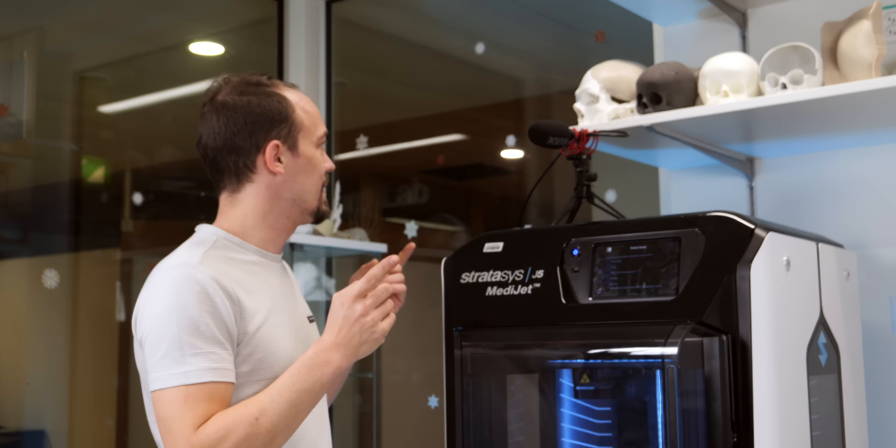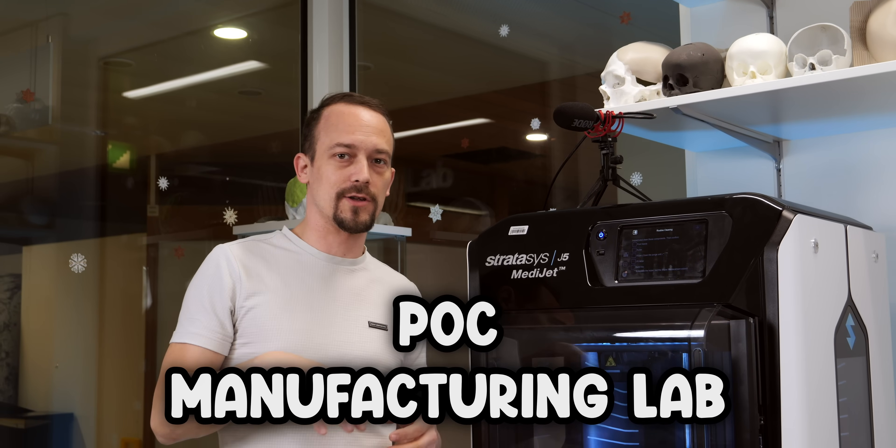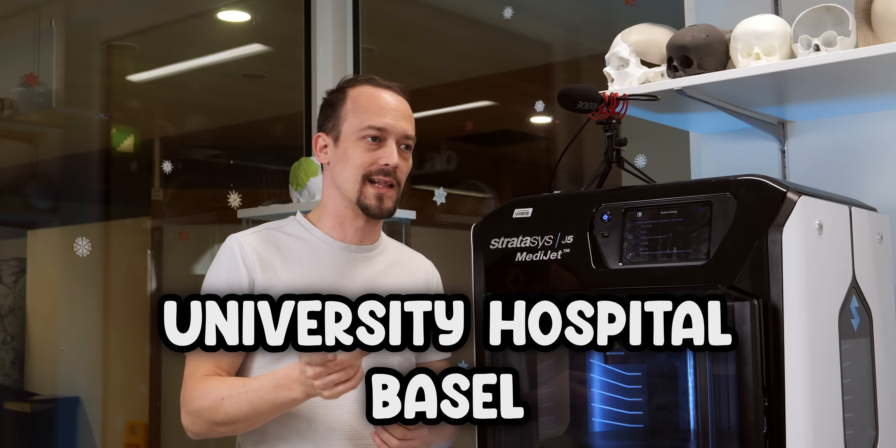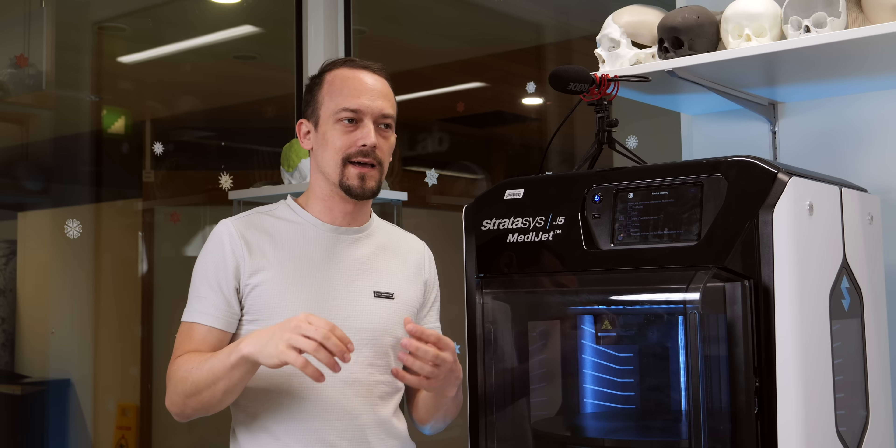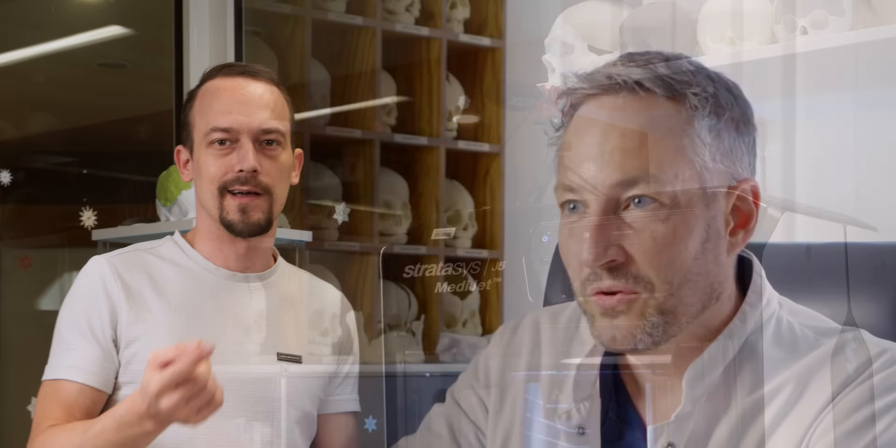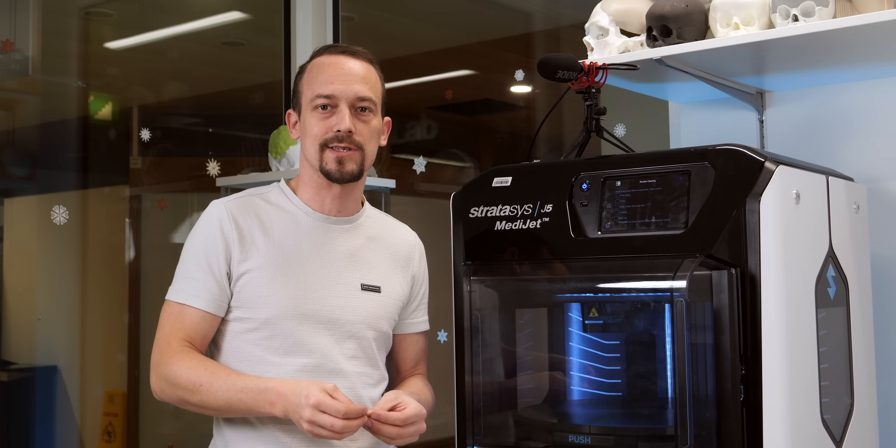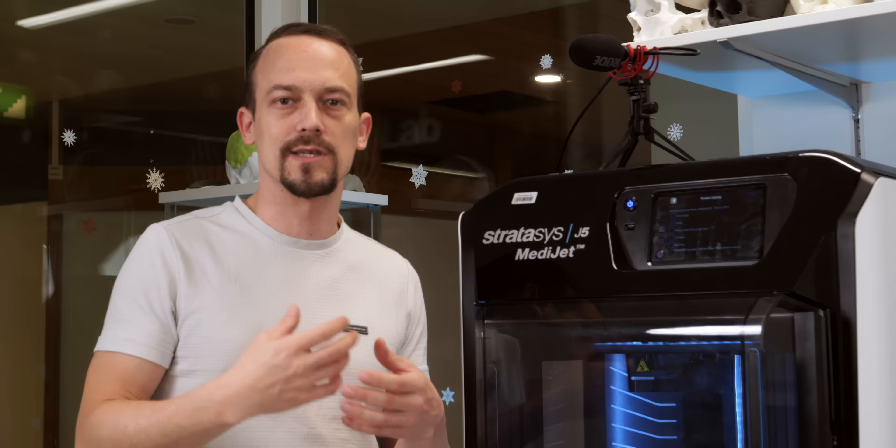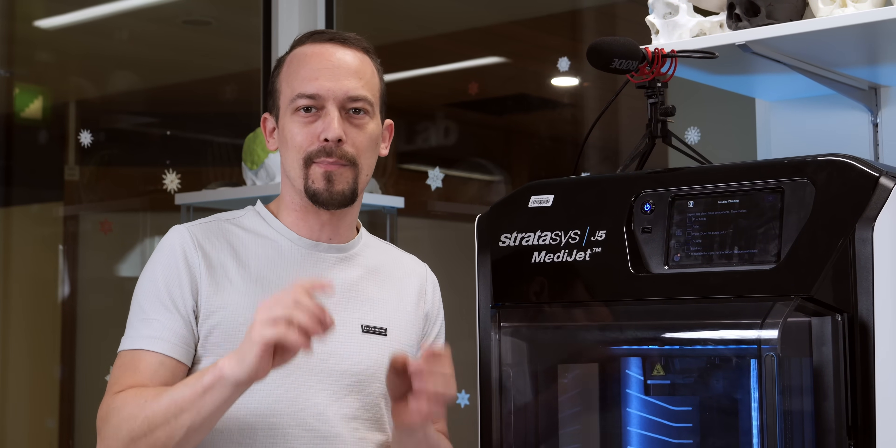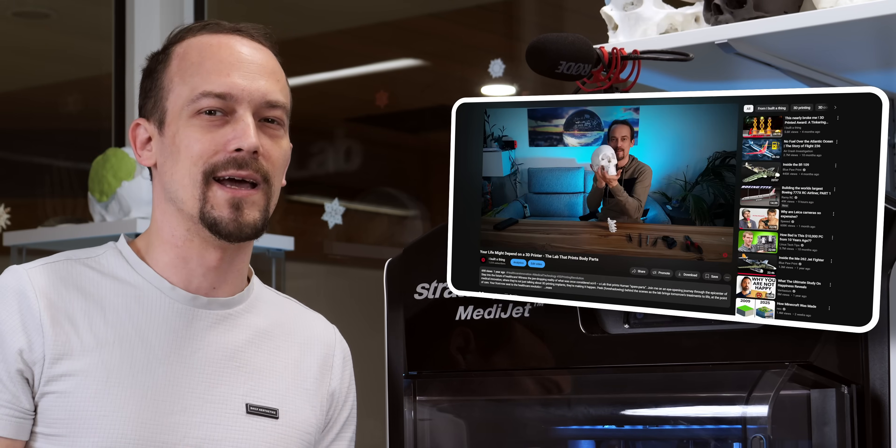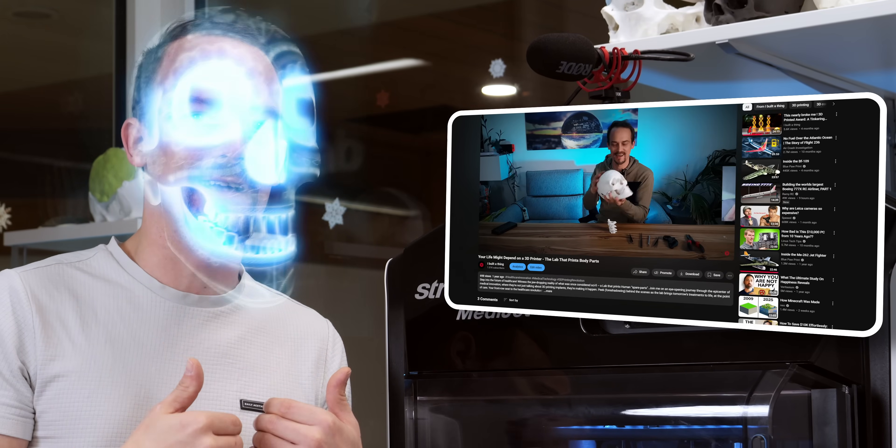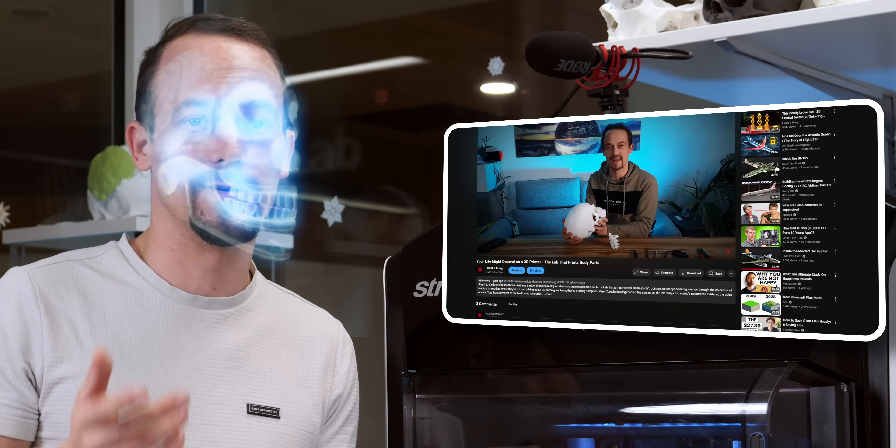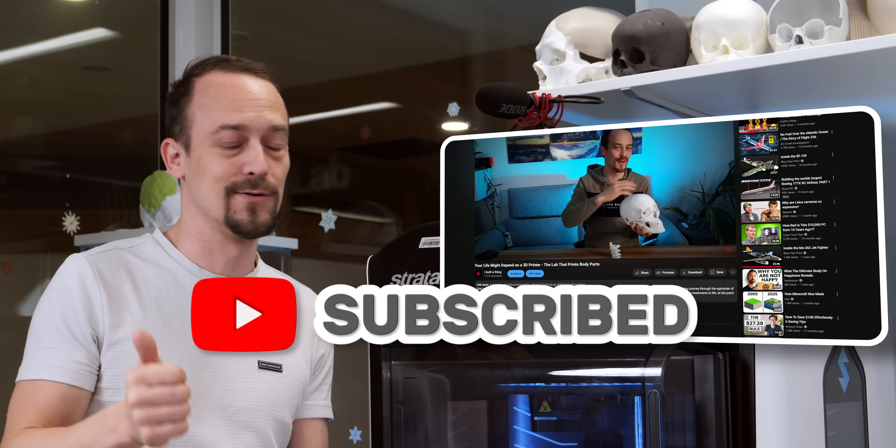As you see we are currently in our point of care manufacturing lab at the University Hospital in Basel. This lab basically does all its services for patient care. It was founded by Professor Dr. Florian Thieringer and we are now a crucial part of the hospital's ecosystem. So we print a lot of parts for doctors and surgeons for treatment of patients basically. I have another video about exactly that. It's really amazing. I scanned my own skull and made my skull for home. So maybe watch that. It's super interesting.